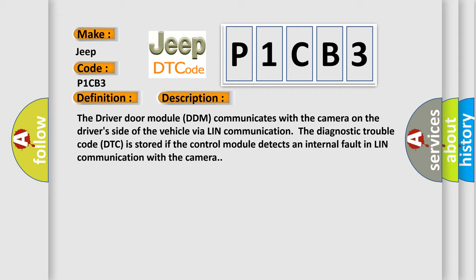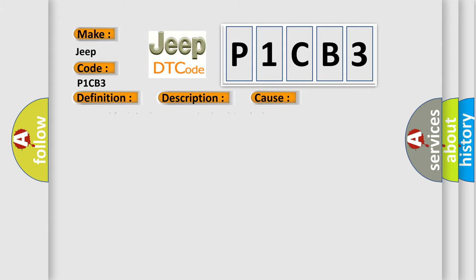This diagnostic error occurs most often in these cases: Internal fault in the camera in the driver's door.